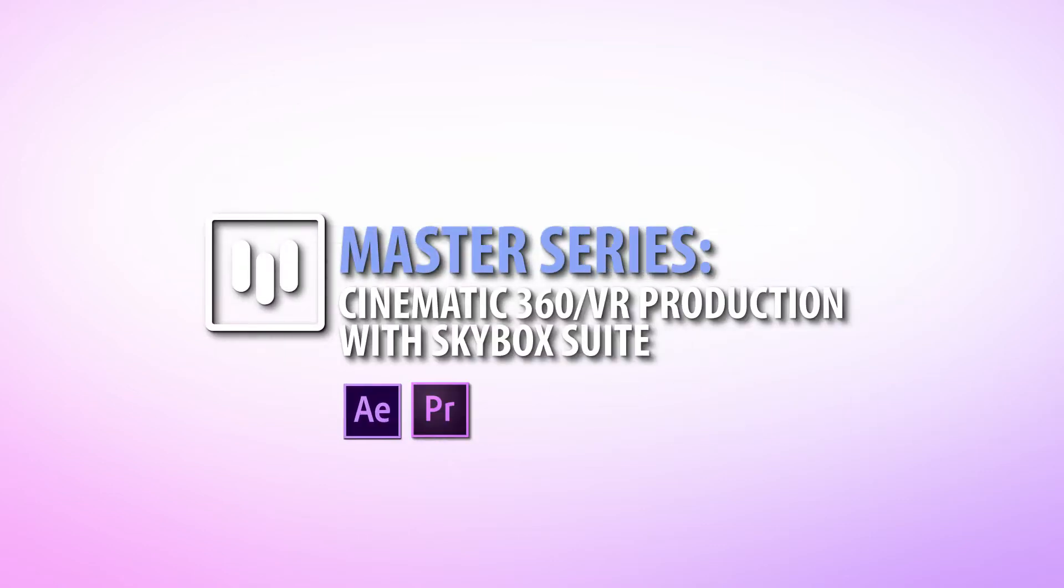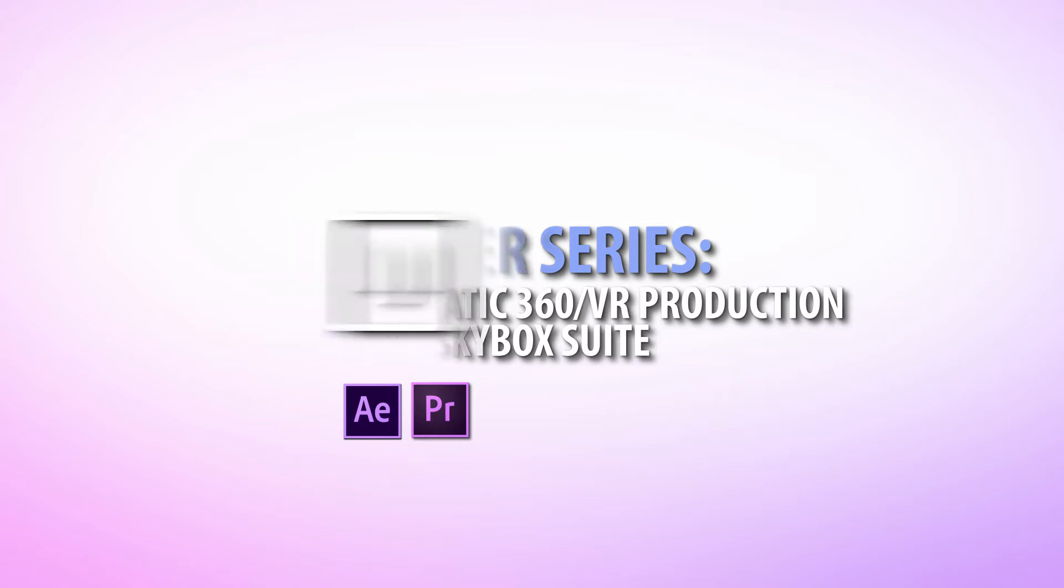Hi, I'm Nick Haraz of Creative 111, here to welcome you to Mettle's Master Series, cinematic 360 VR production with Skybox Suite inside of Adobe Premiere Pro and After Effects.